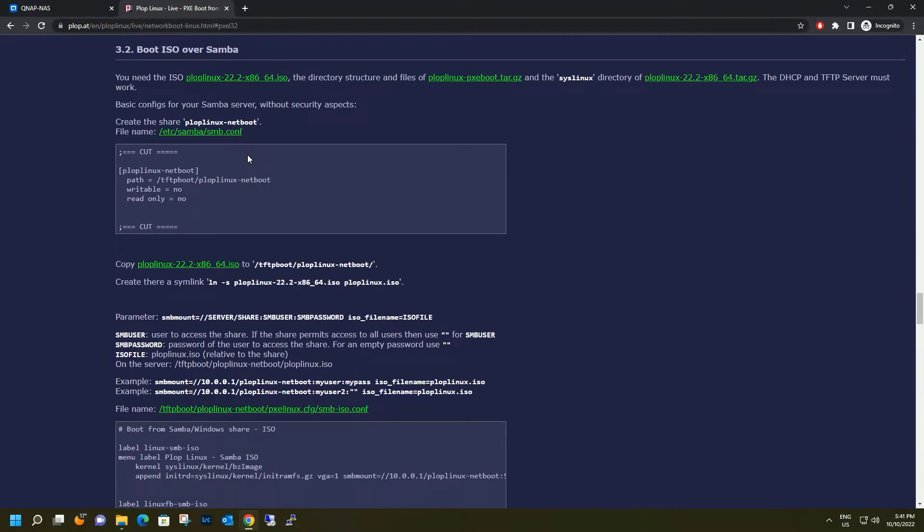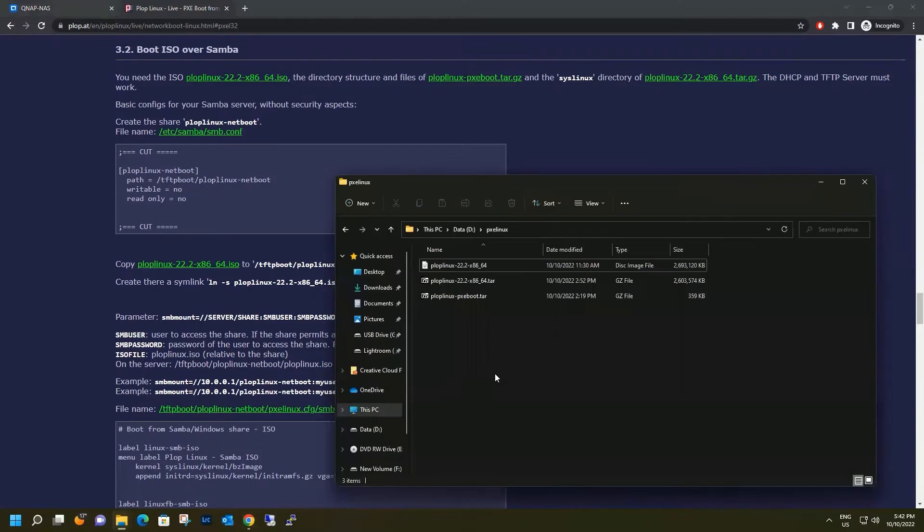The second one is the Pixieboot configuration. The third one is also the ISO file, just in another file format. Once these are downloaded, let's go ahead and extract them.